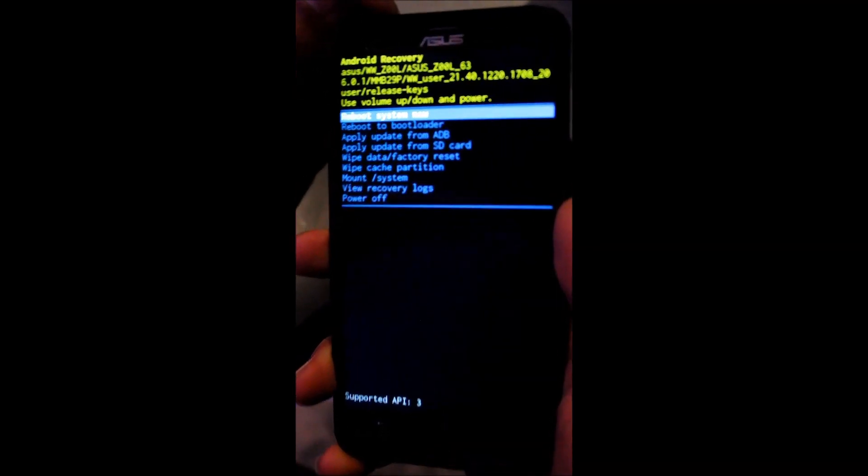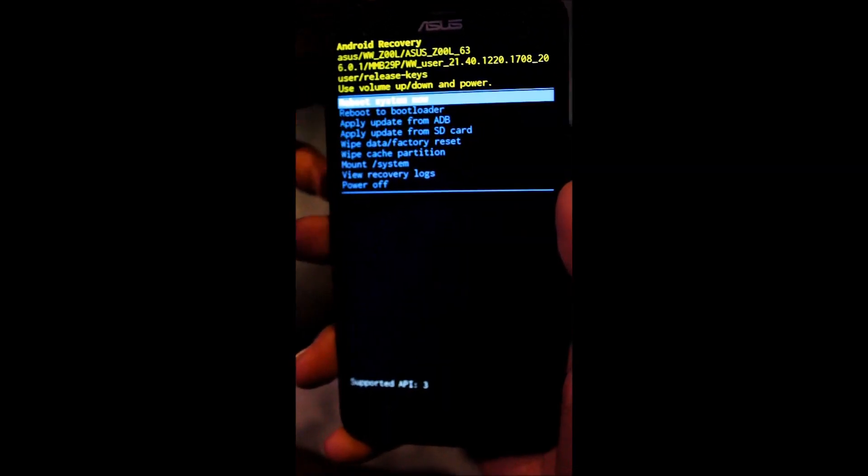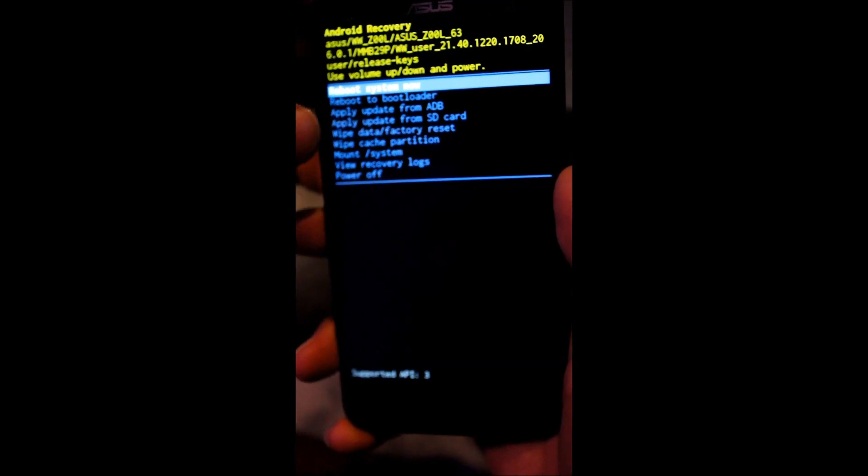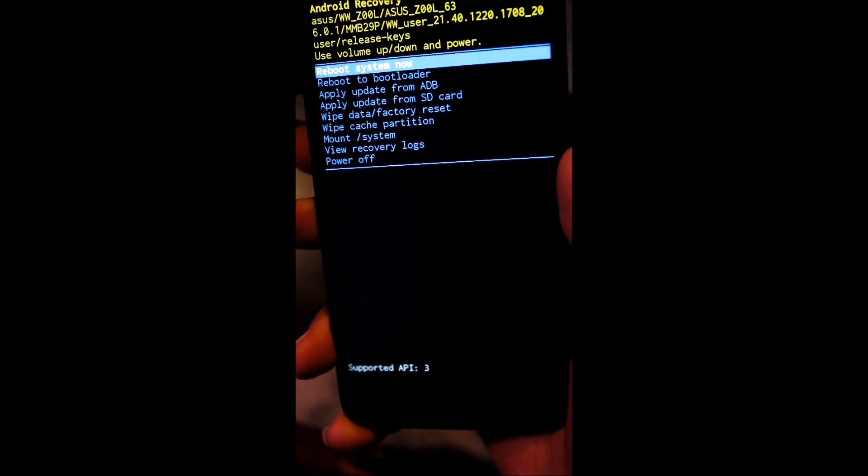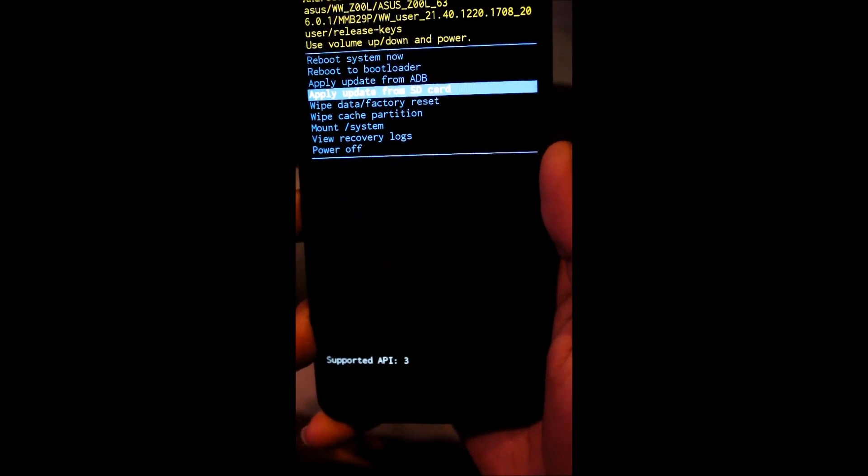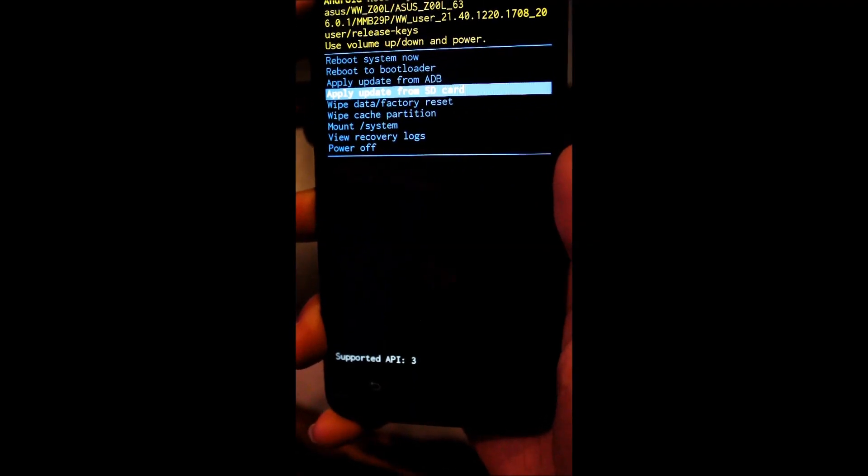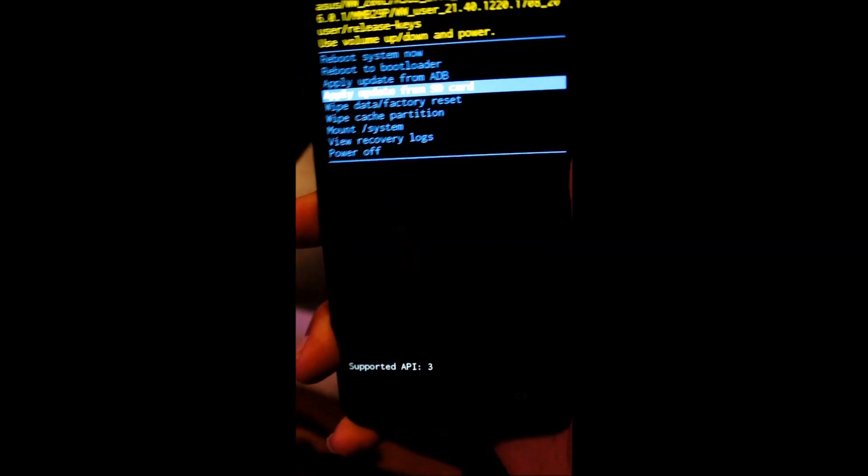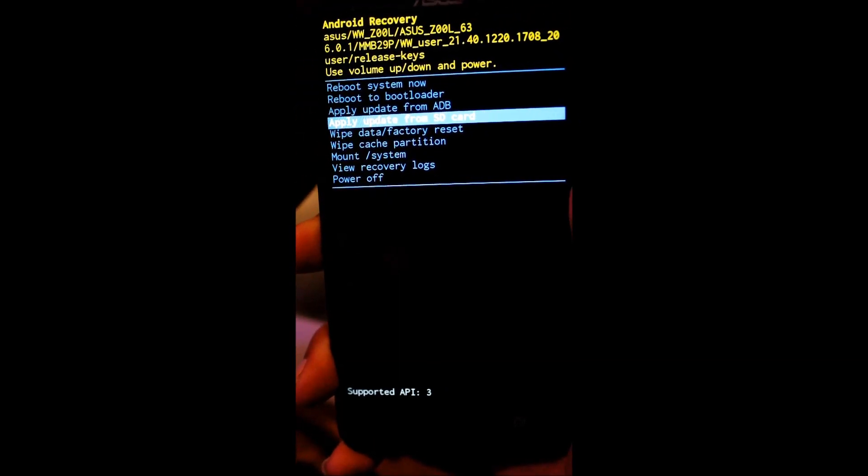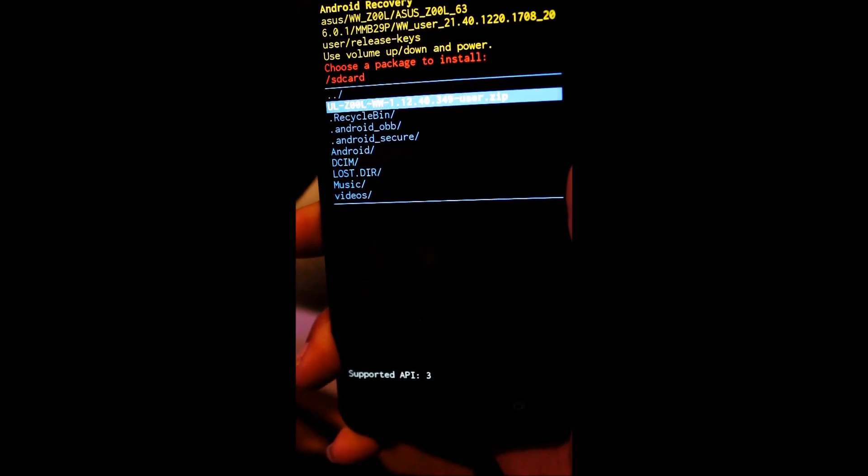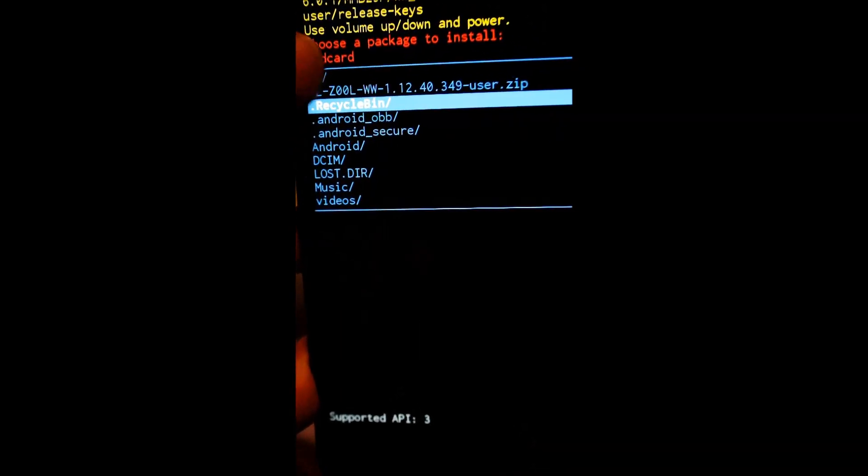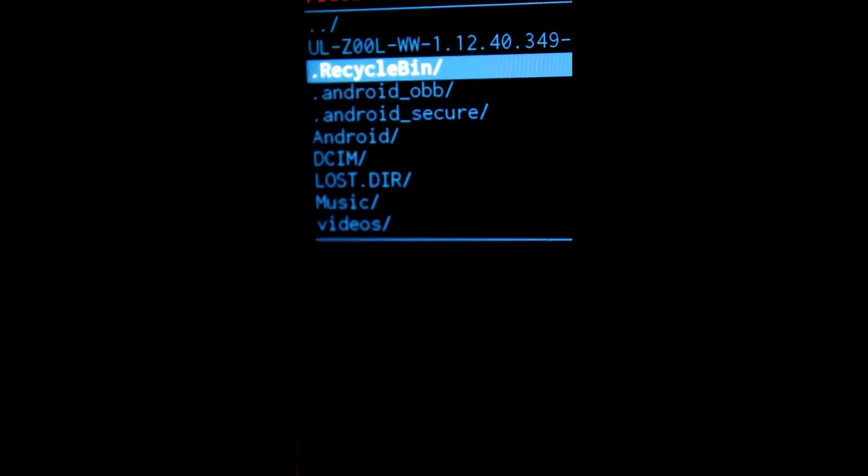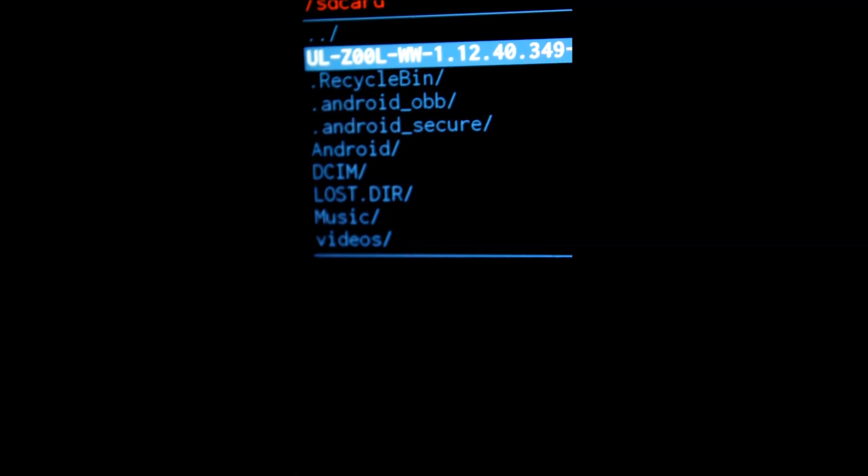And you can see guys, I am successfully moved into recovery mode. So just what you have to do is go to apply update from SD card. So I am going to go here. You can scroll down by volume keys, just press OK by power button key. And as you can see guys, it will automatically detect your file. Here you can see it is ULZO.